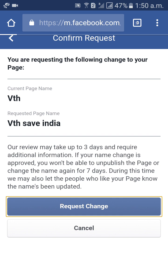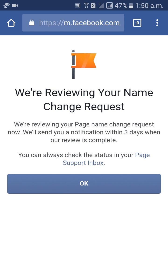Your request will be sent. We are reviewing your name change request. You can always check the status in your page inbox. We will send you a notification within three days when our review is complete. You will get a notification after the review is completed.